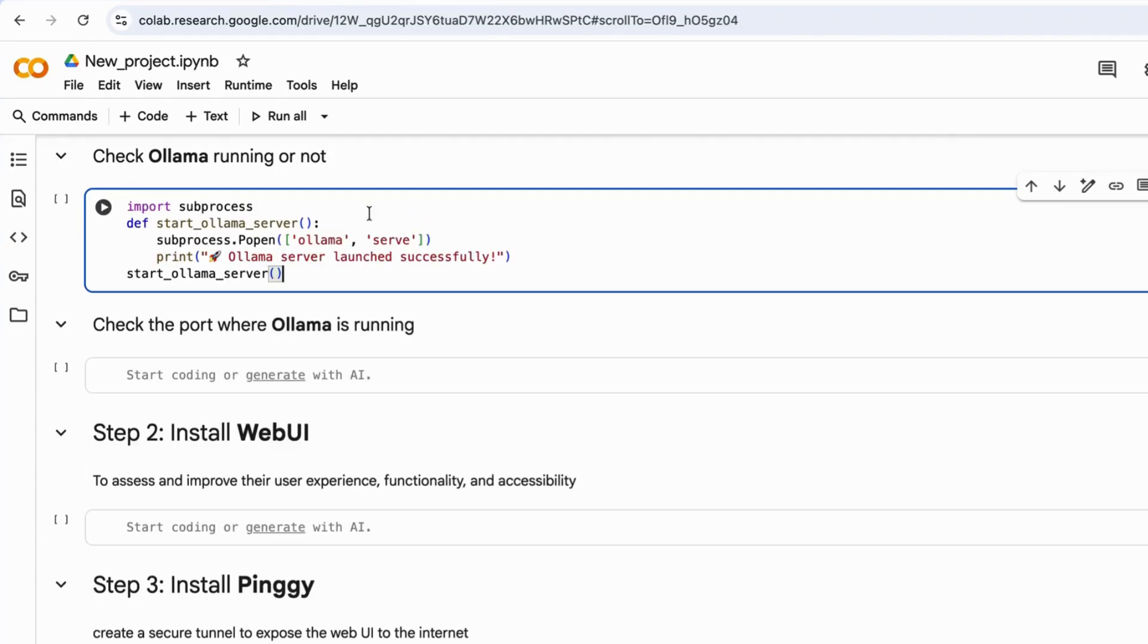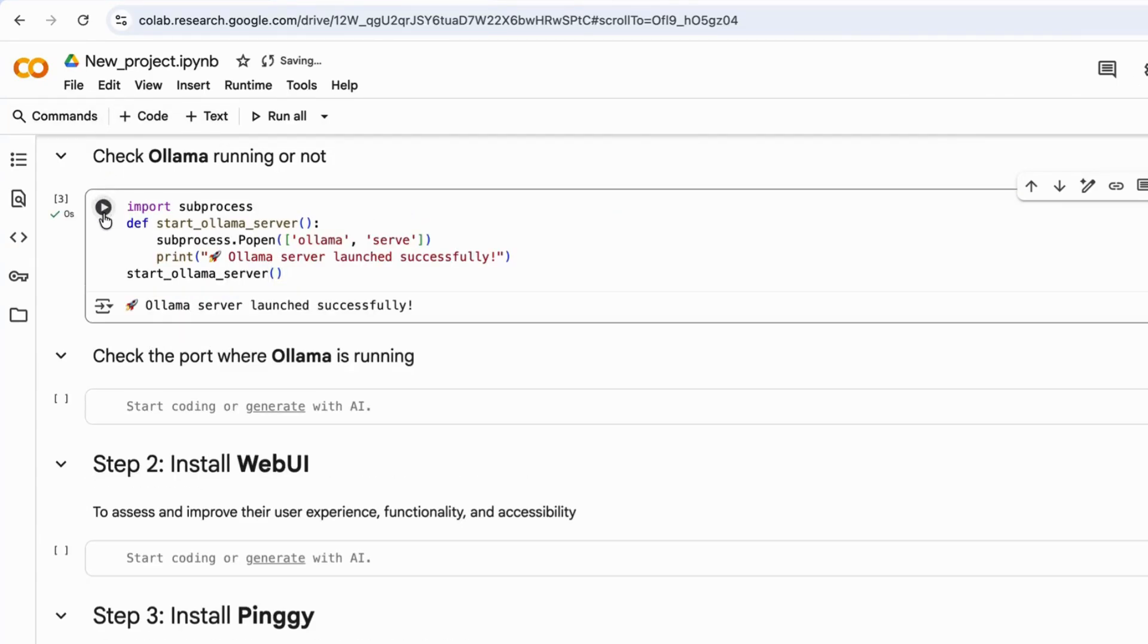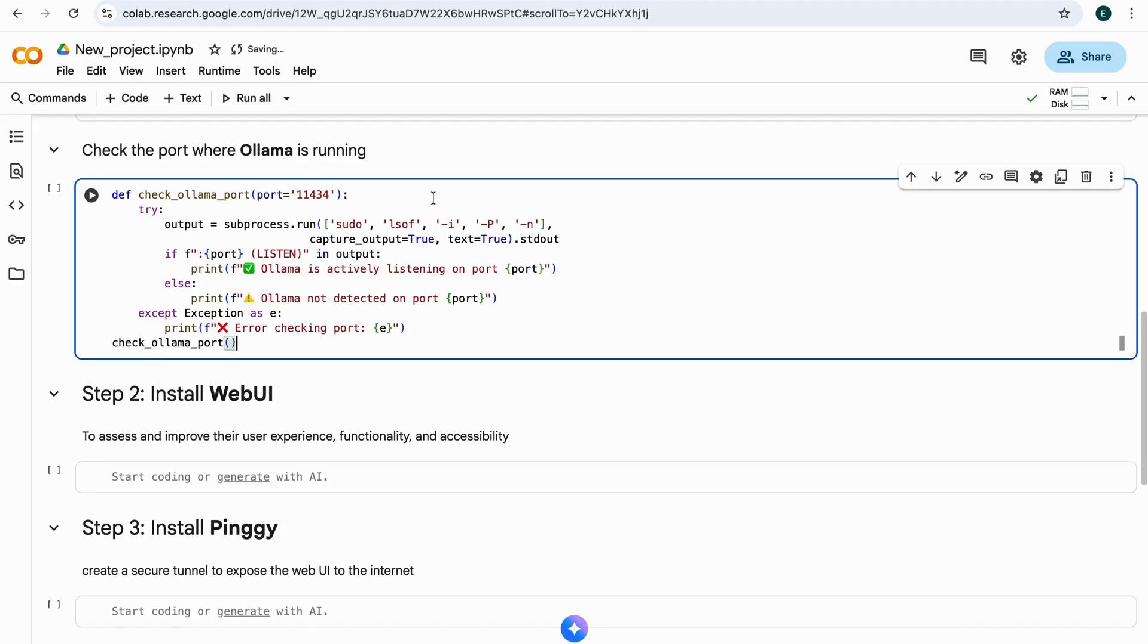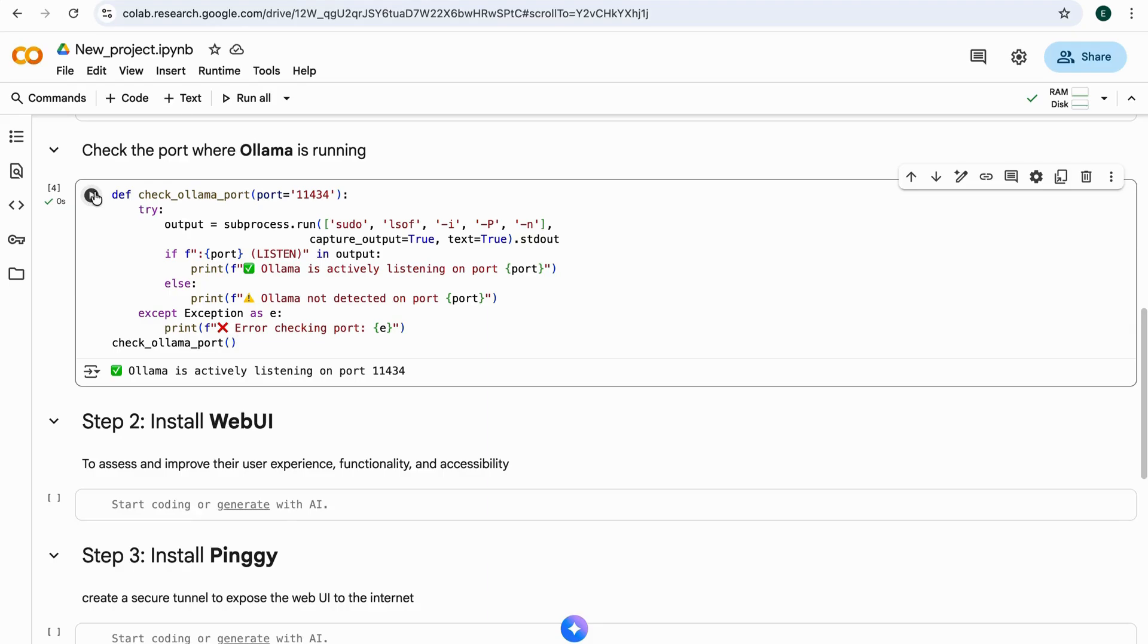Run the next code block to check if Ollama is running properly. It works. Then run the code block to check the port's status. Looks good? Great! Ollama's running on port 11434.